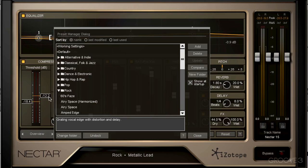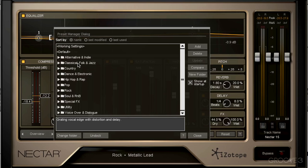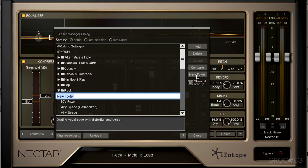So this is called the preset manager. And of course, Nectar 2 comes with a bunch of really good presets. We can also add our own and delete any preset. We can also create new folders.